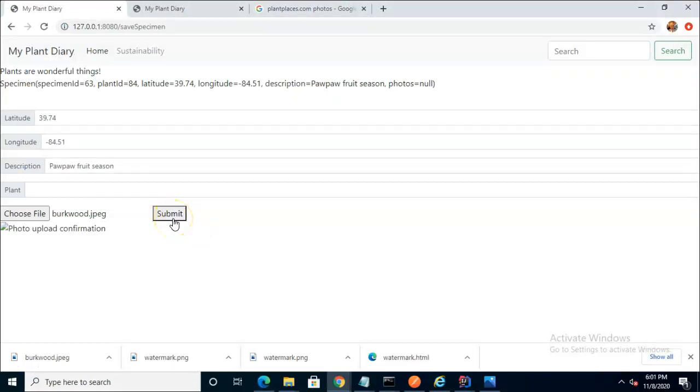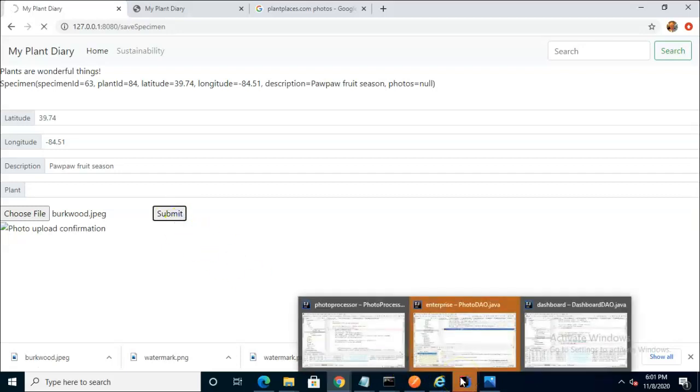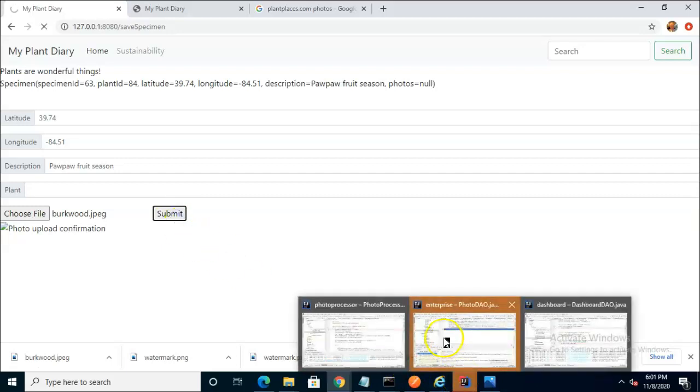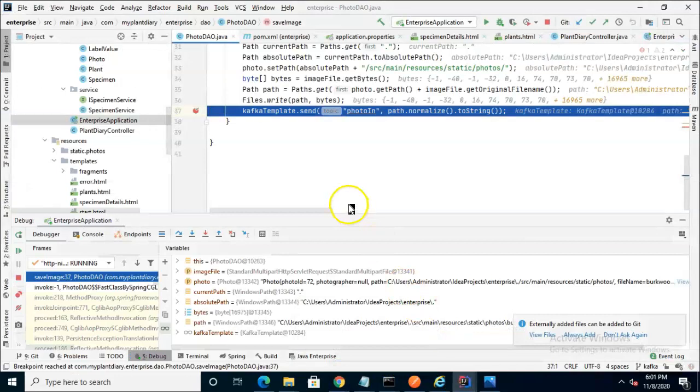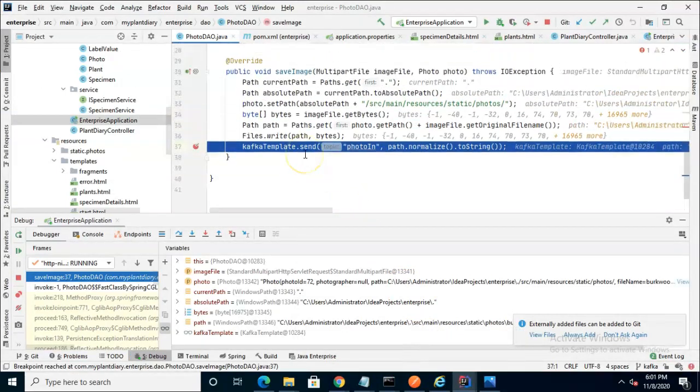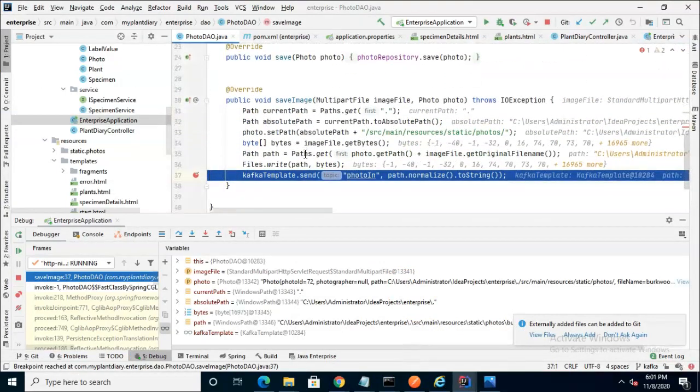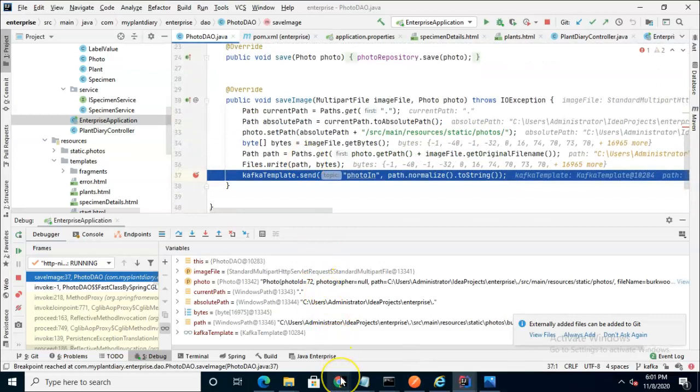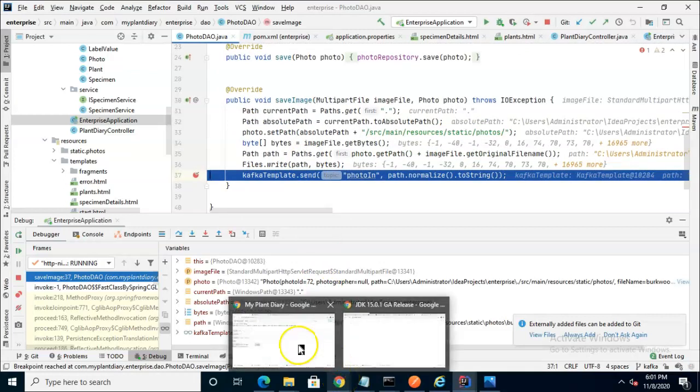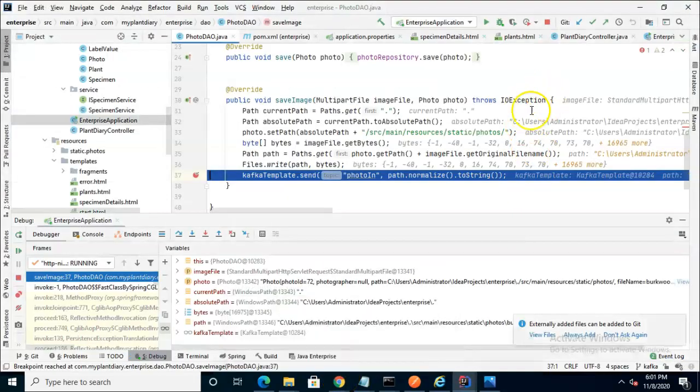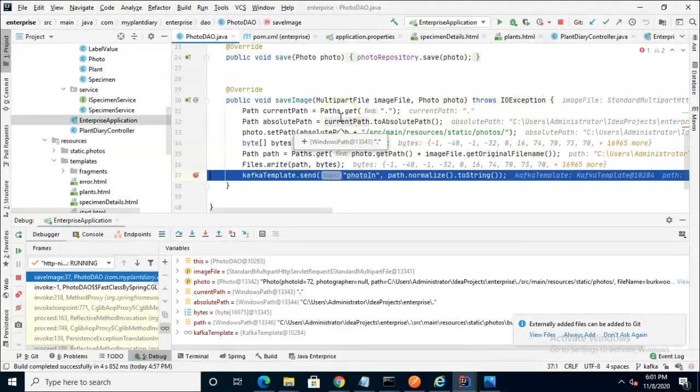I'm anticipating a whole series of breakpoints to hit here and they will be in different IntelliJ IDEA windows. So I will walk through and tell you which one's hitting. Right now we are in the specimen microservice, essentially the same one that we were just looking at with that submit button and the like.